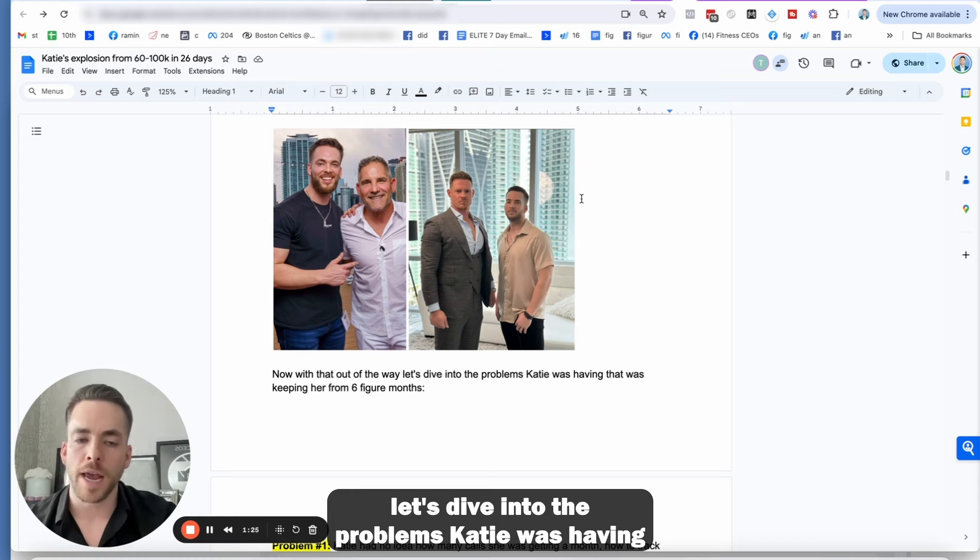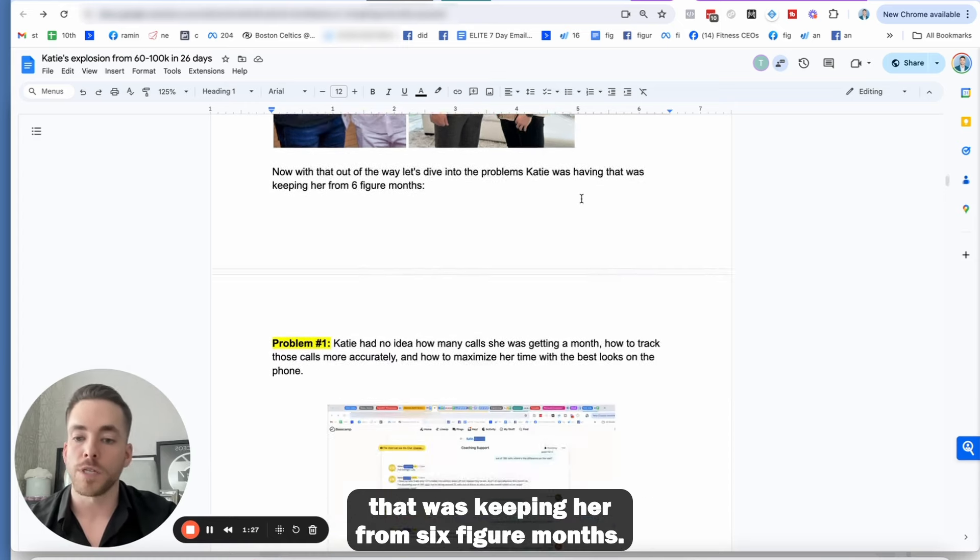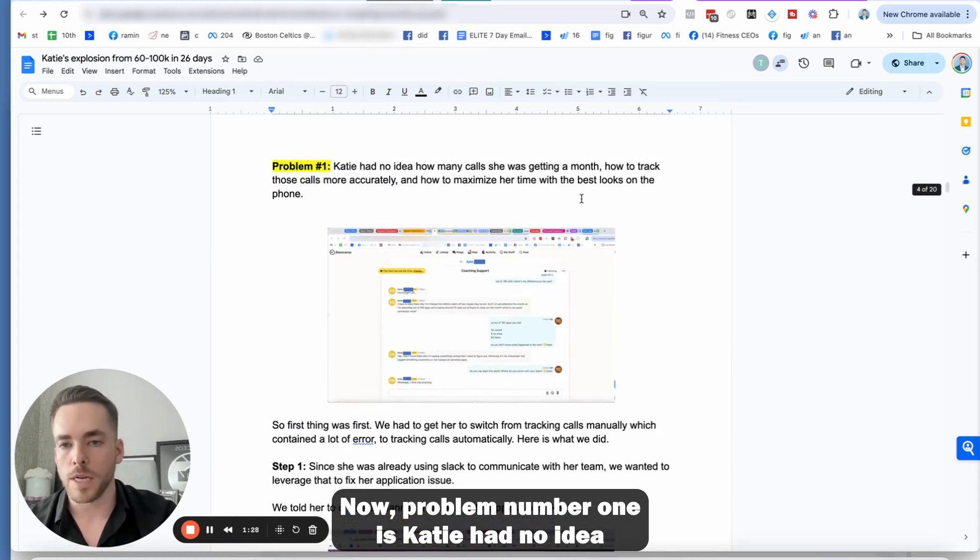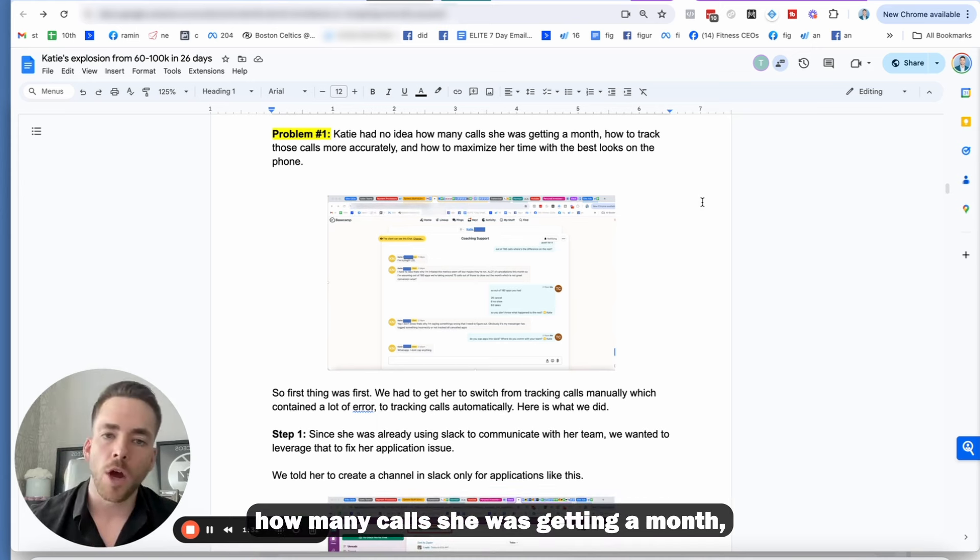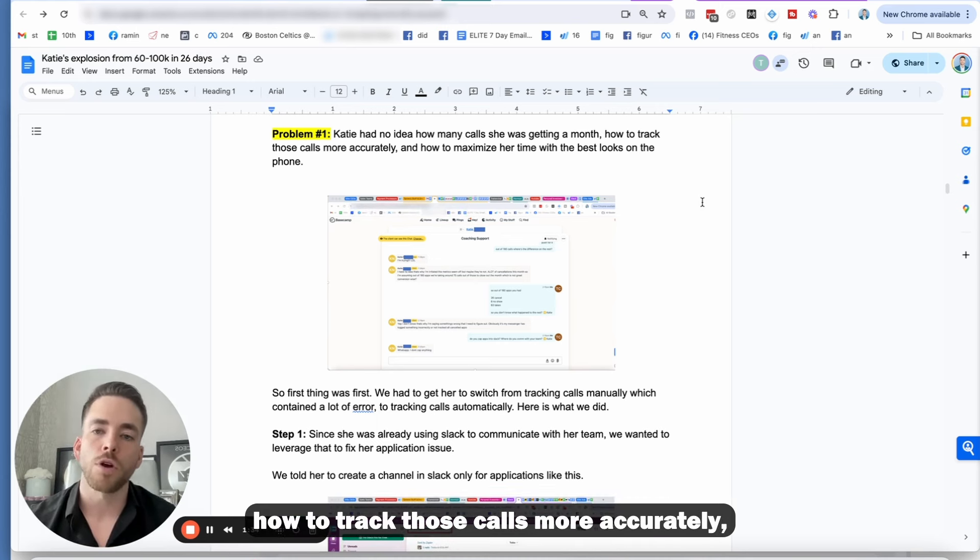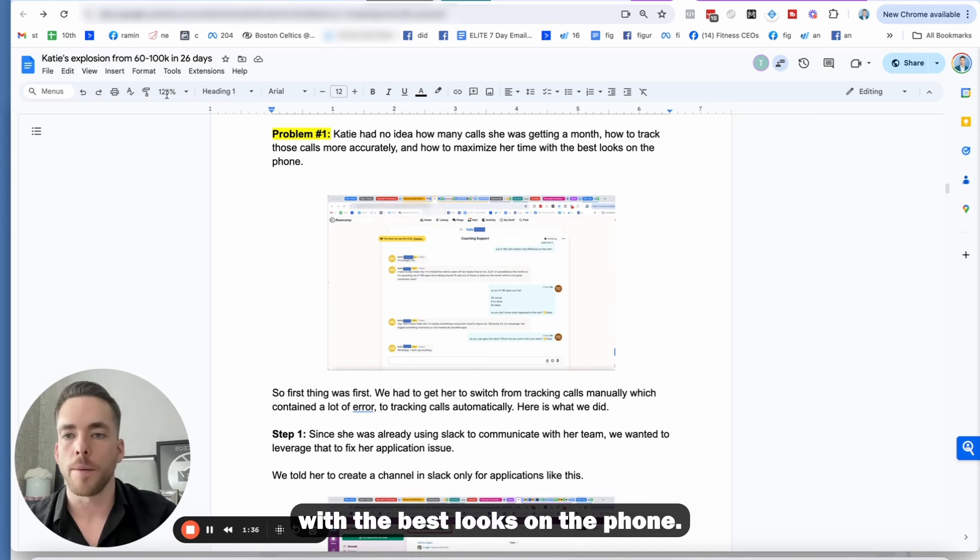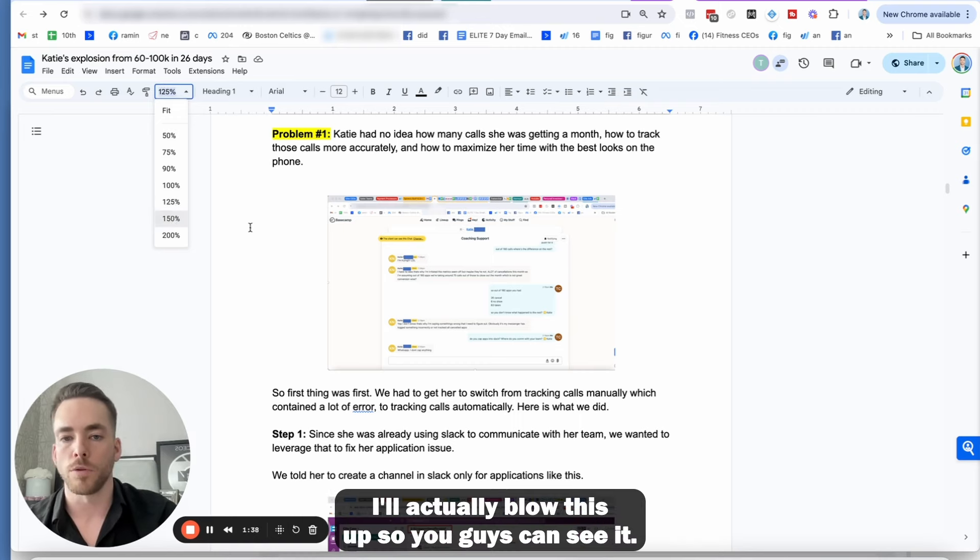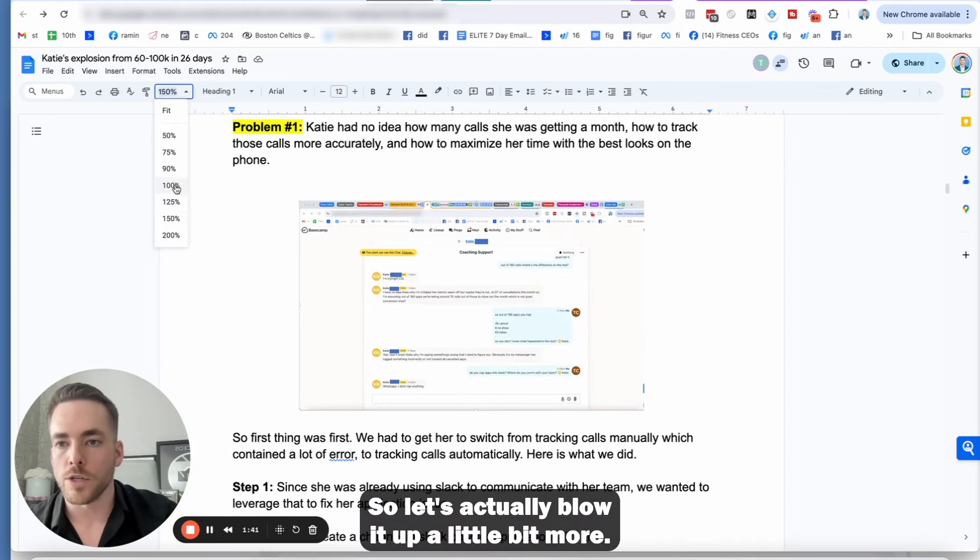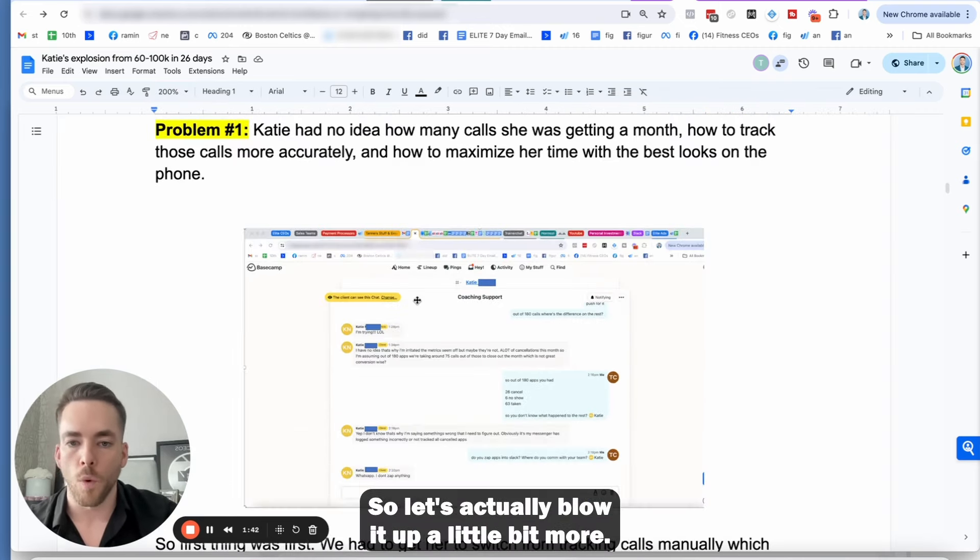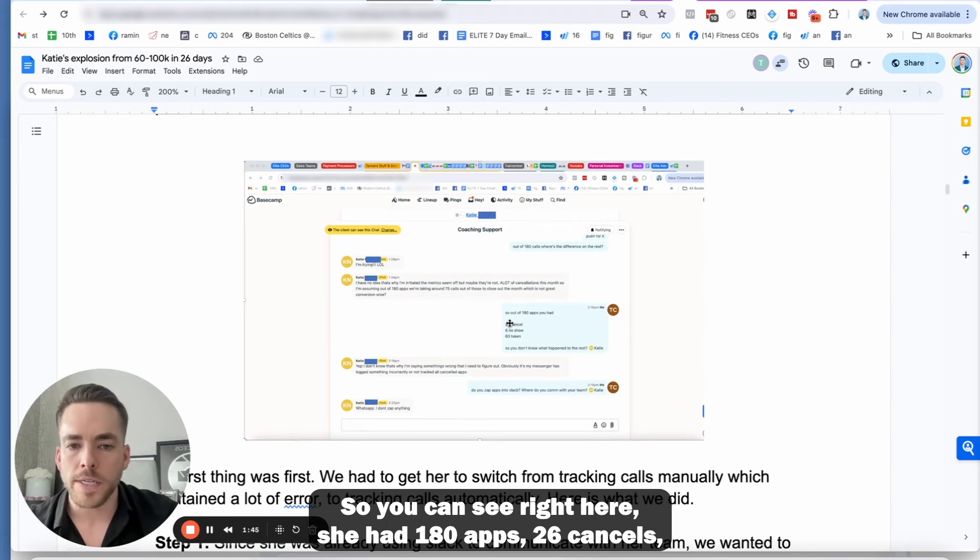Now, problem number one is Katie had no idea how many calls she was getting a month, how to track those calls more accurately, and how to maximize her time with the best looks on the phone. So let's actually blow it up a little bit more. So you can see right here, she had 180 apps, 26 canceled, six no-shows, 63 calls taken.